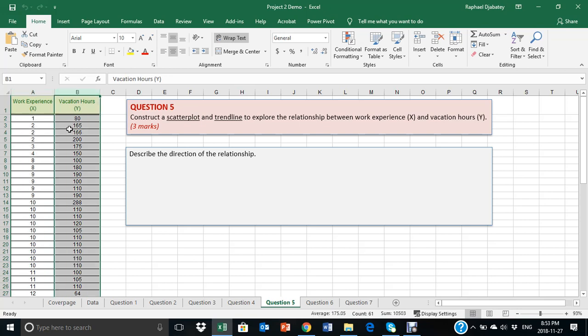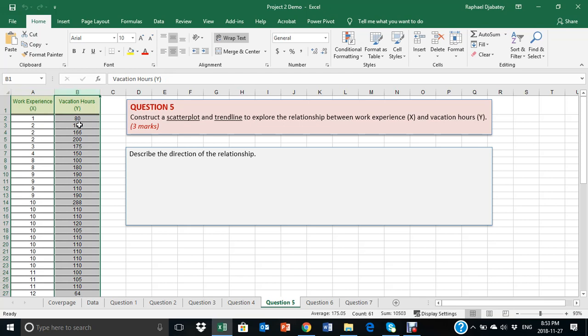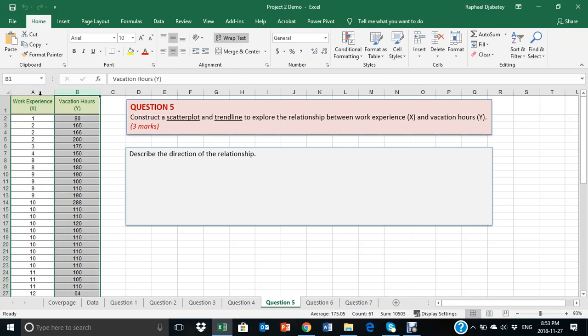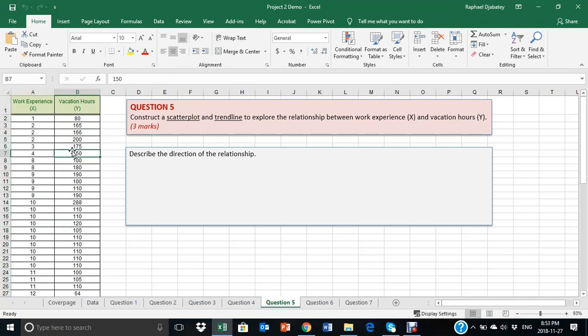In the case that I'm looking at, I'm being asked to explore the relationship between work experience and vacation hours. Basically, what happens to vacation hours when work experience increases or changes? That is the purpose of this analysis.